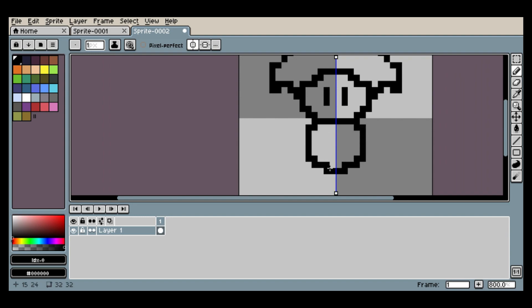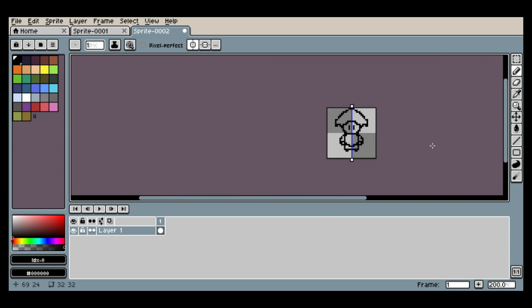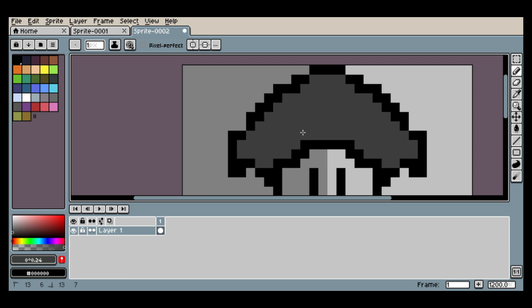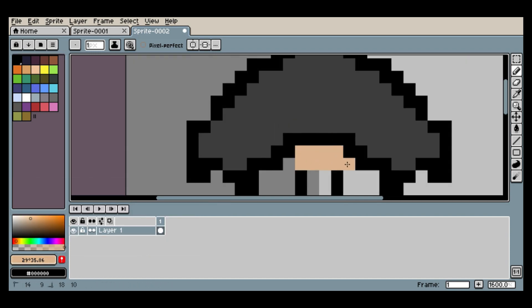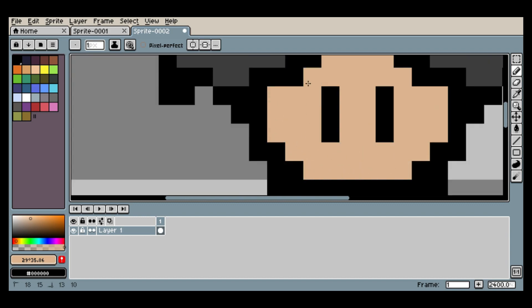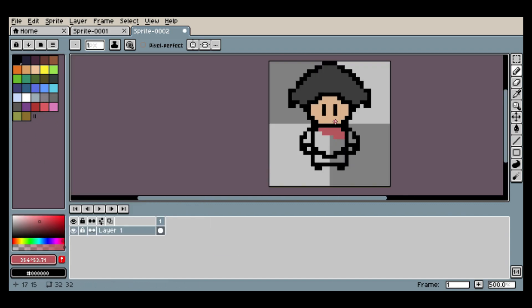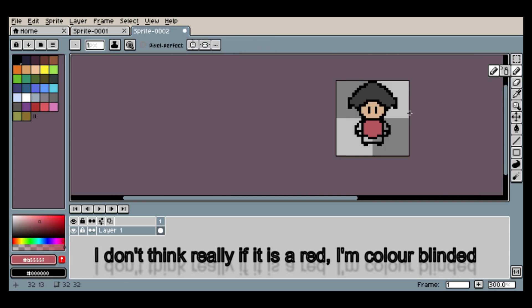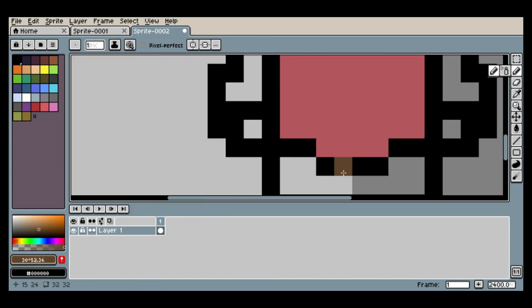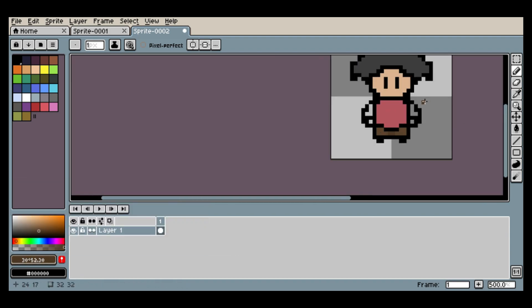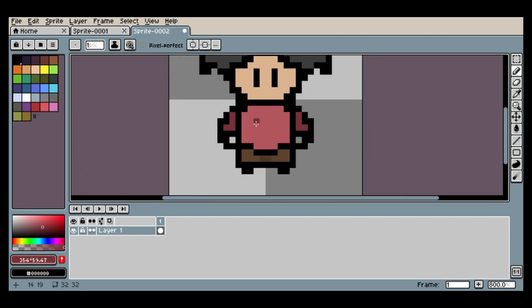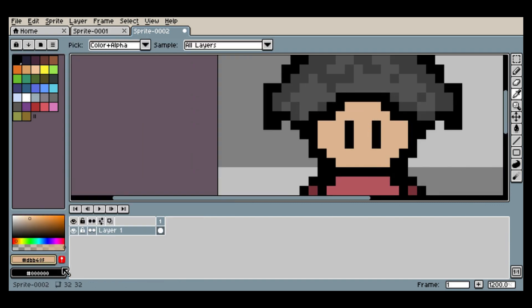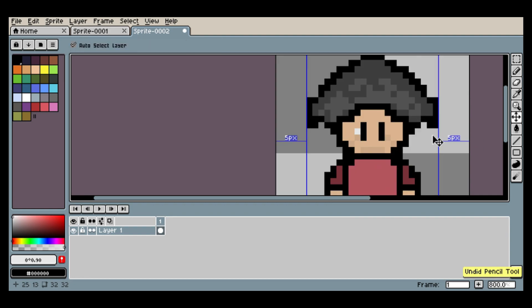First I created a character from scratch using Aseprite as my drawing tool. I use Aseprite widely as my 2D tool aside from Photoshop. I applied some nice colors — using red for the shirt, brown for the pants, and darker red for the sleeves. It's not looking that great, so I applied a few details just to make it a bit better.